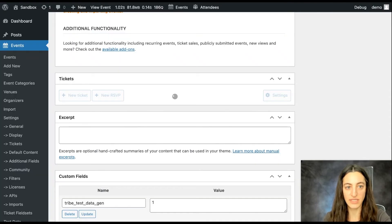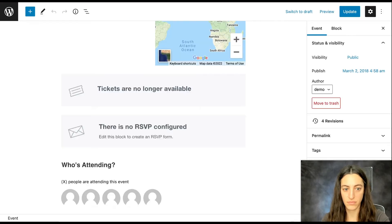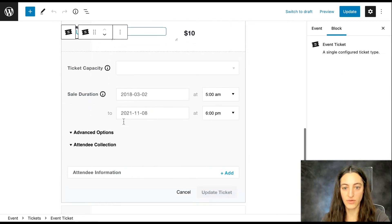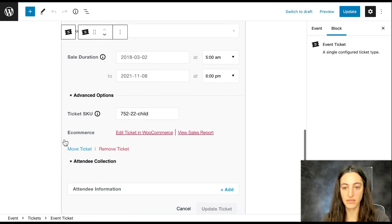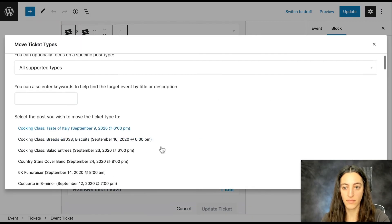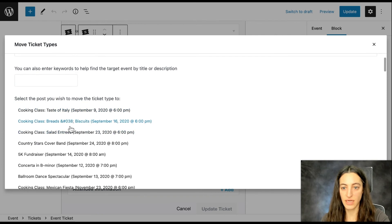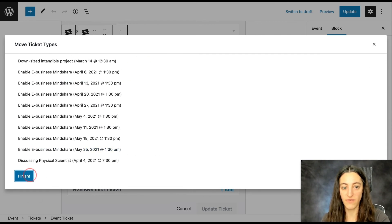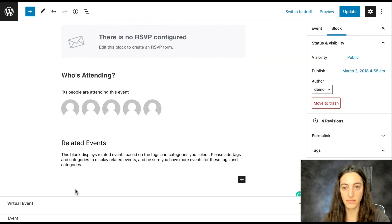Next I'll show you how to move a ticket with the block editor. Select your ticket and scroll down to Advanced Options and click Move Ticket. Select where you'd like to move your ticket, scroll down to the bottom and click Finish. And your ticket's been moved.